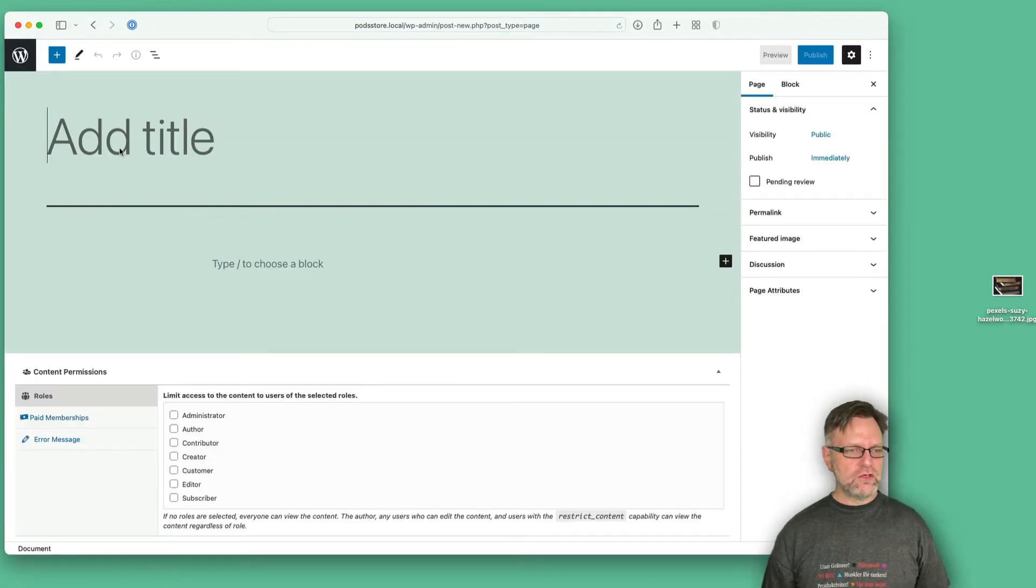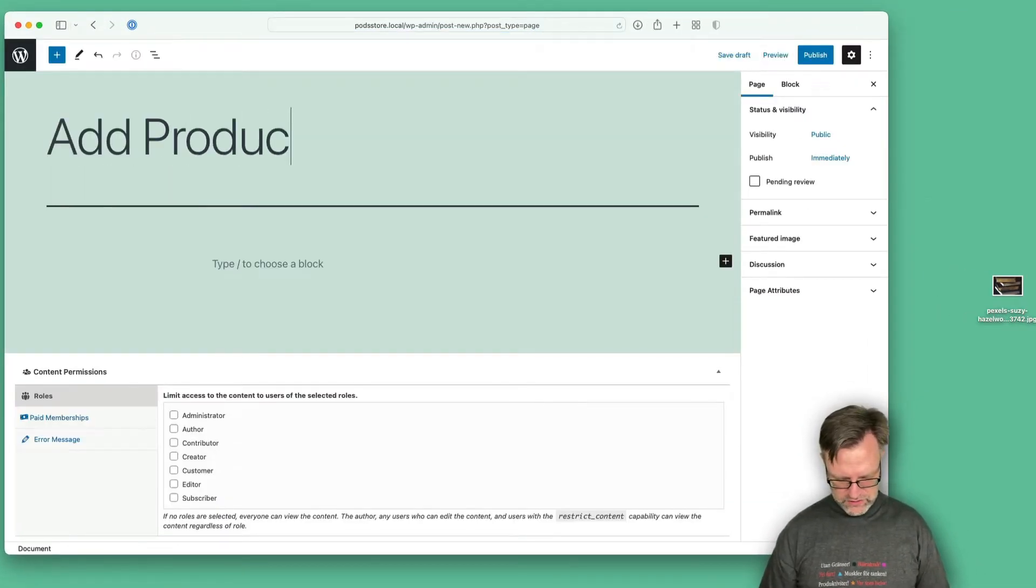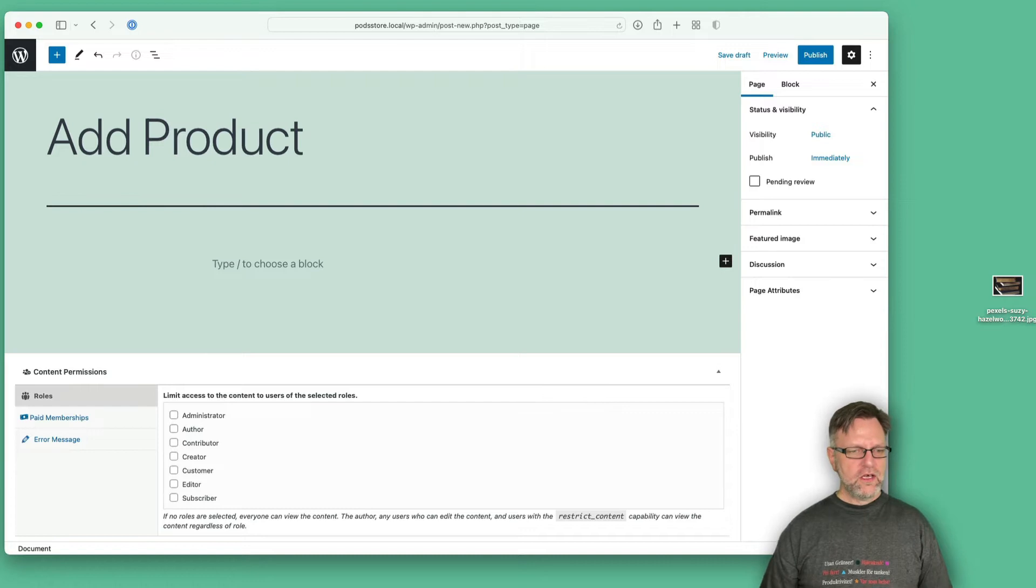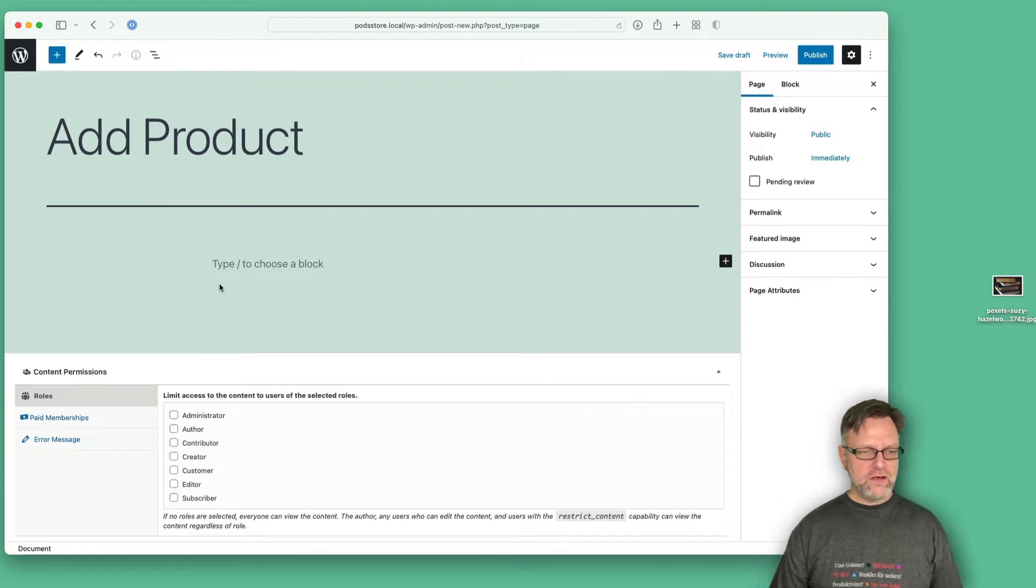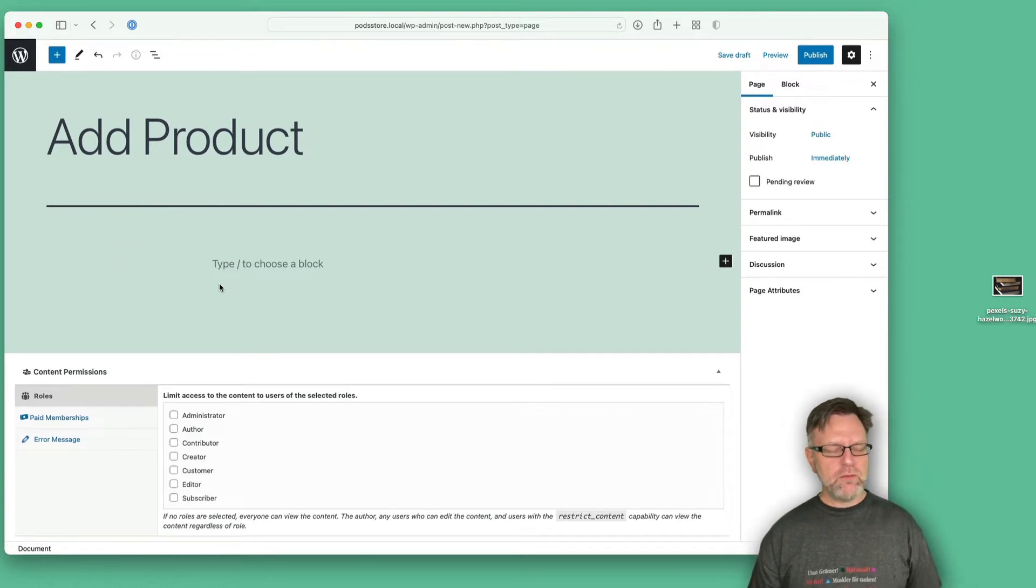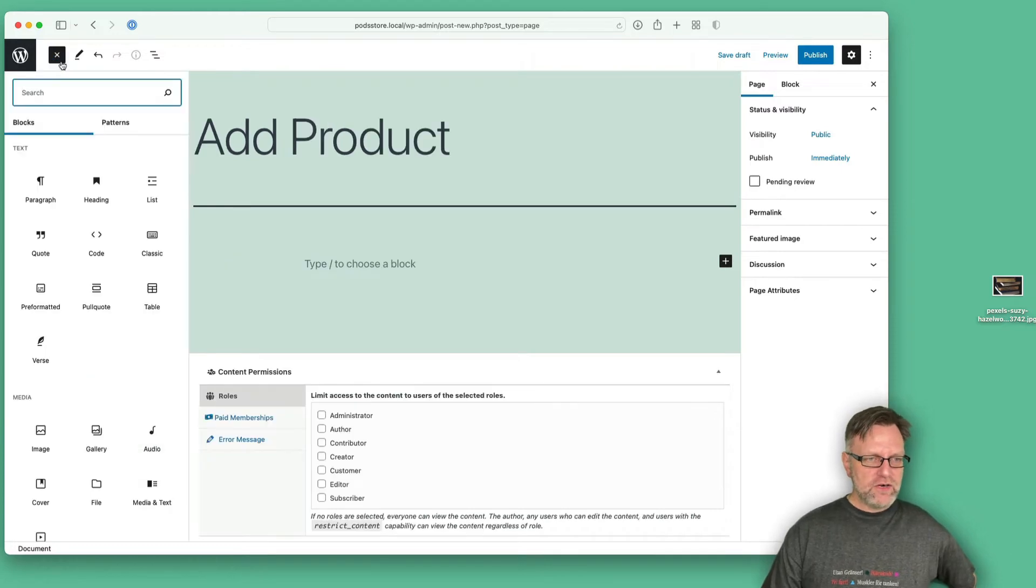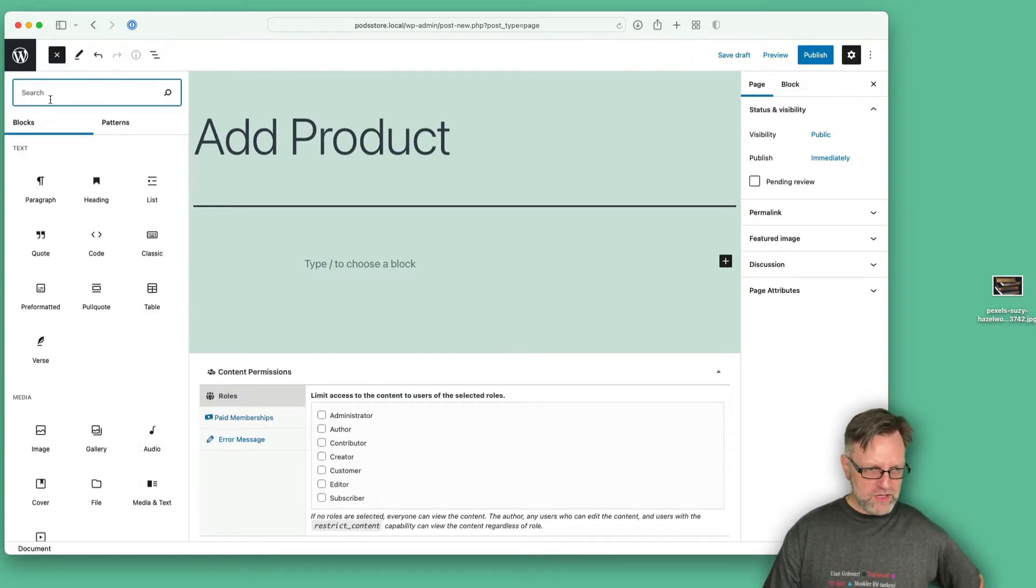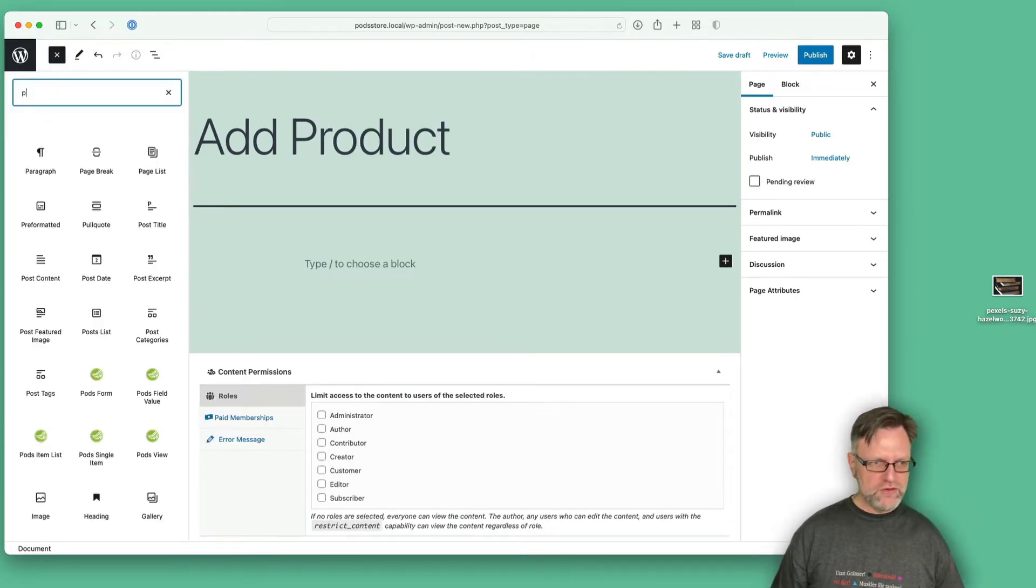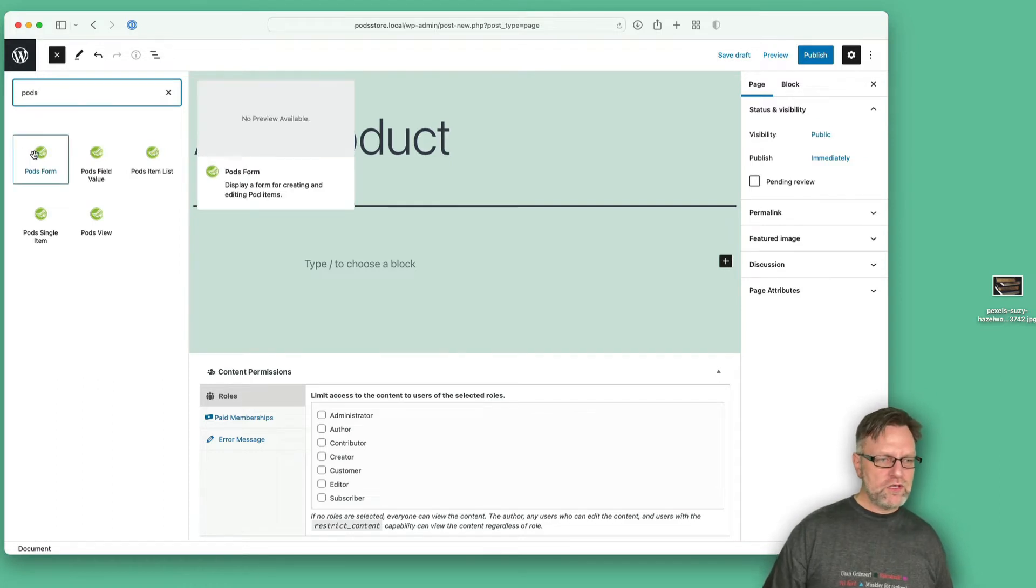Let's name this Add Product, like that. We do have some blocks for Pods. You can find them by clicking this blue plus sign and then hunt down the Pods blocks. What we are aiming for now is the Pods form.